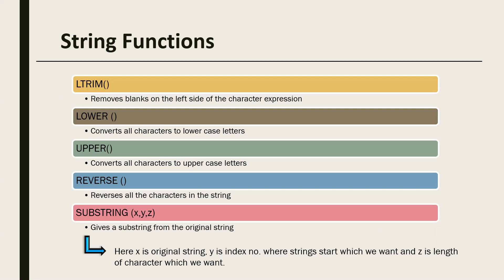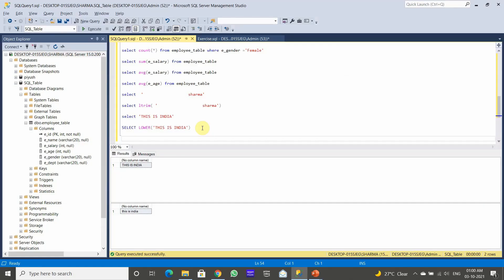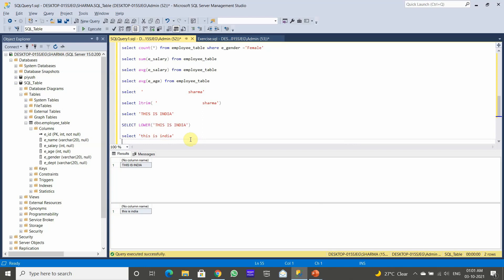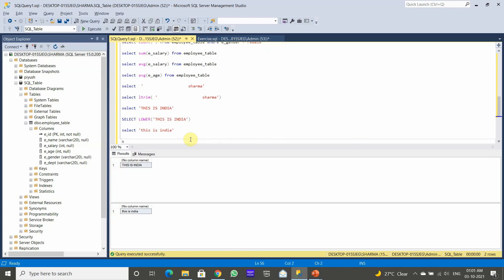The third function is UPPER — it converts all lowercase letters to uppercase. For example, we SELECT 'this is india', which is in lowercase, and we need to convert it to uppercase. So we use the UPPER function.